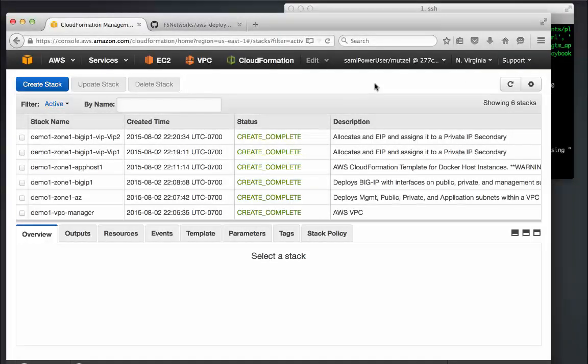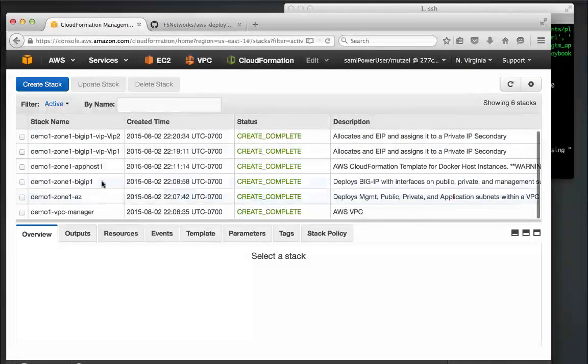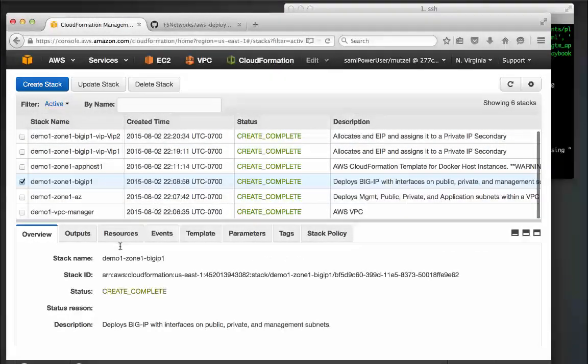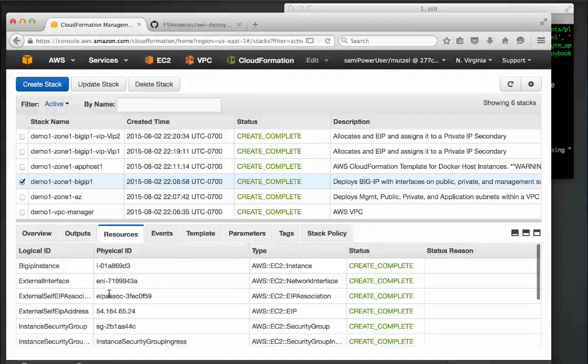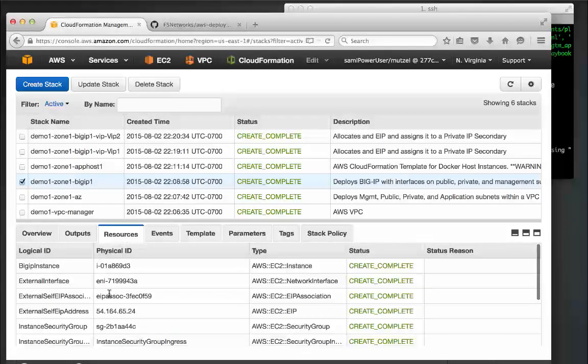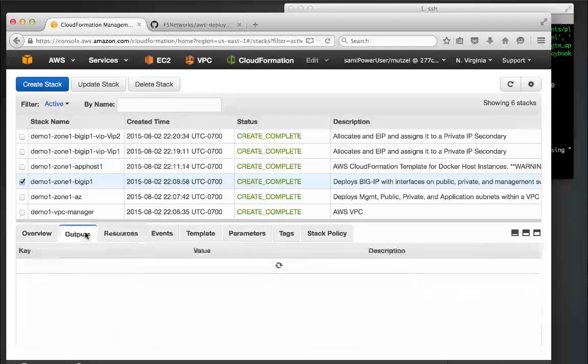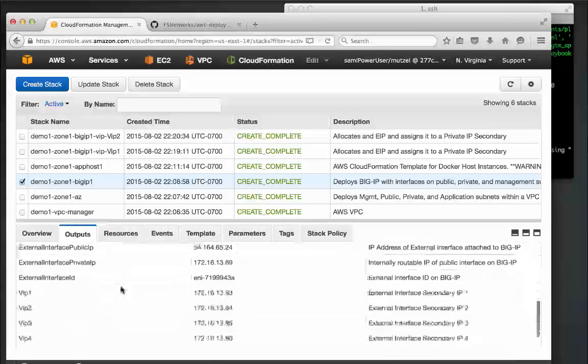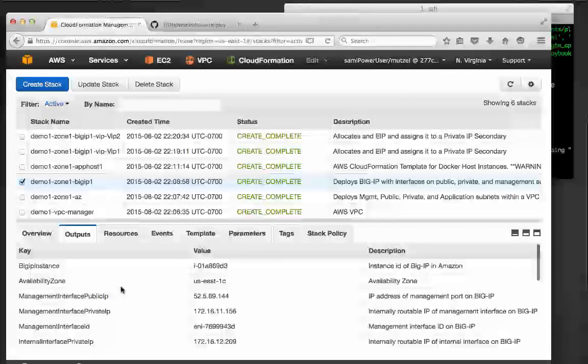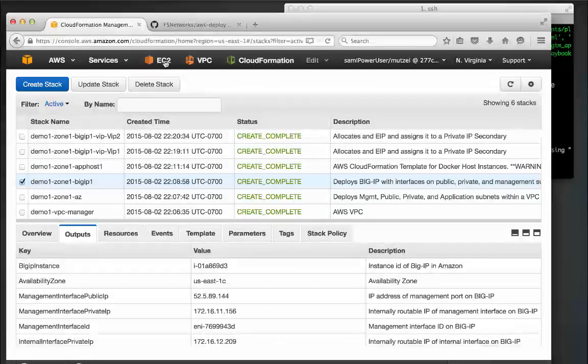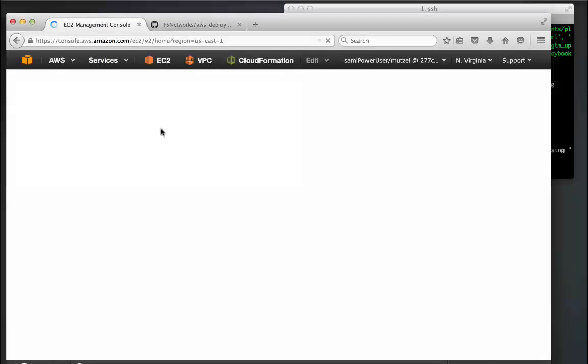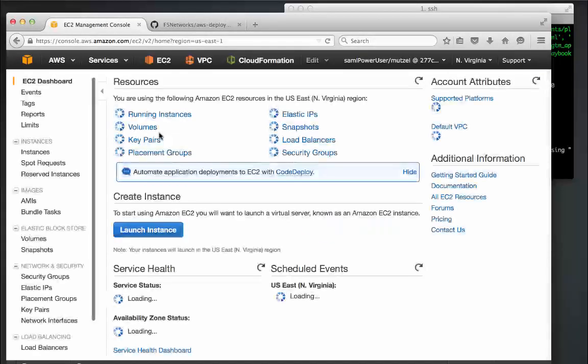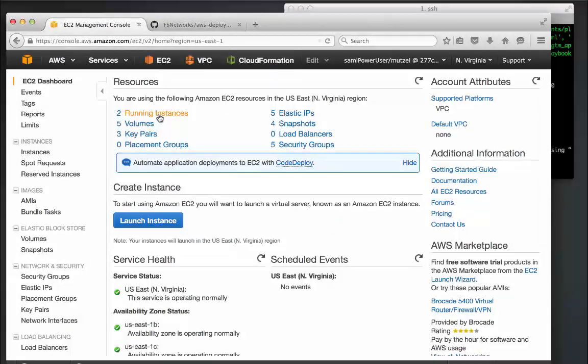Let's first take a look at what we've actually deployed here in Amazon. On this page here you can see the CloudFormation stacks that we've deployed. Each has a set of outputs and resources that are worth inspecting. For instance, the BIG-IP stack includes resources such as network interfaces, elastic IP addresses, and security groups. In the EC2 panel we can see that there are two running instances and a number of elastic IPs that have been deployed.